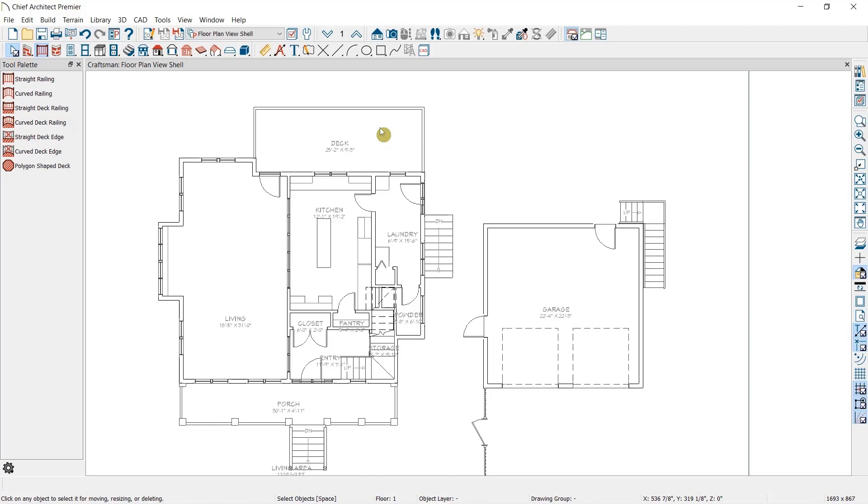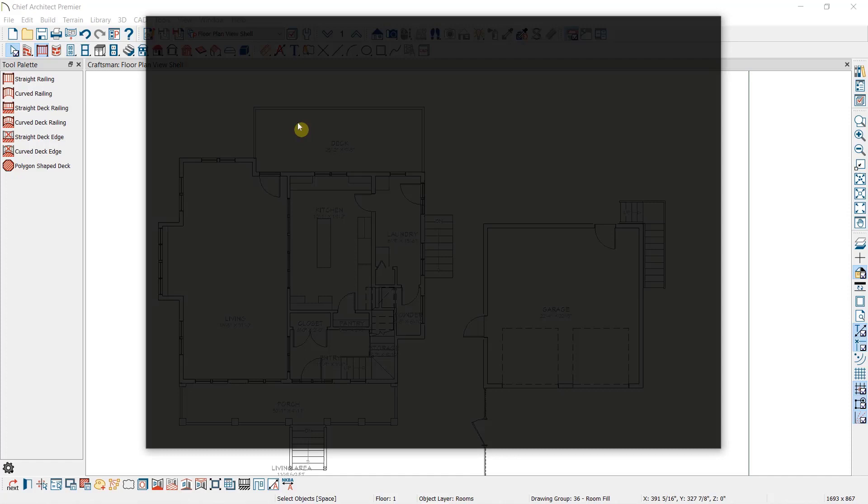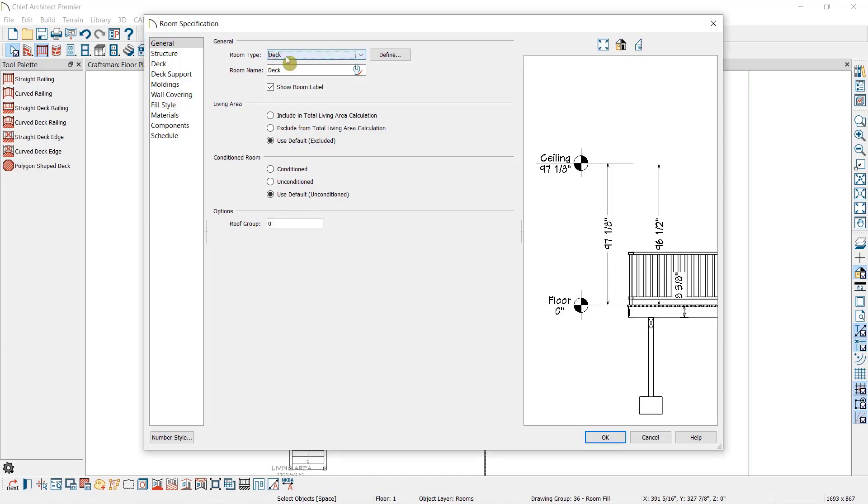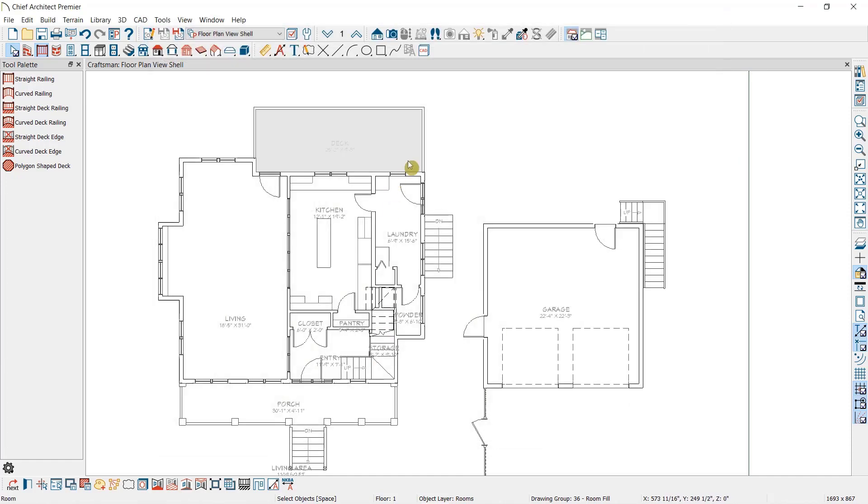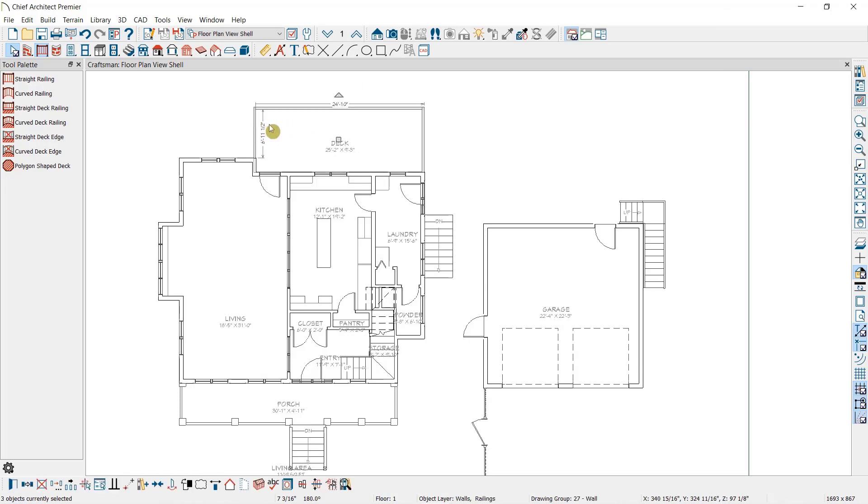For instance, if you use the Straight Railing Tool to create a room and realize that you want that room to be a deck, I can just open the room and change the room type.